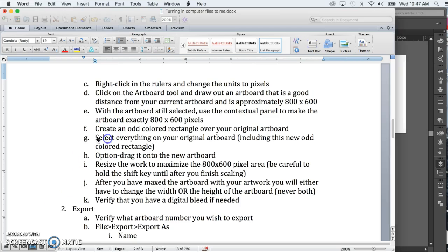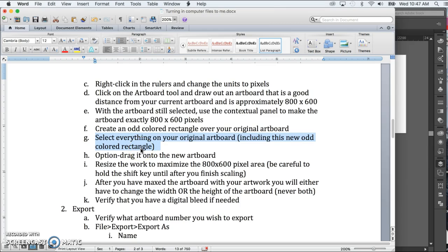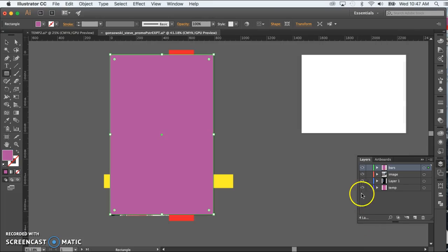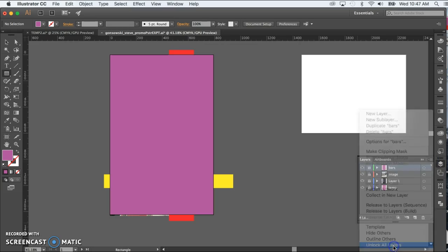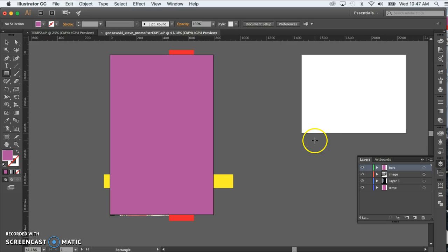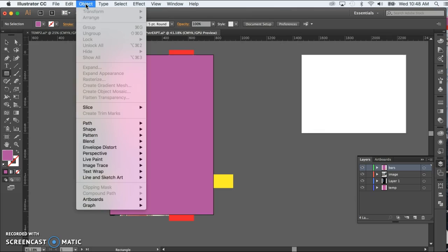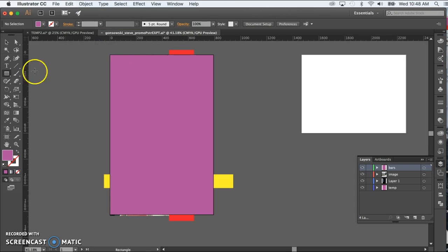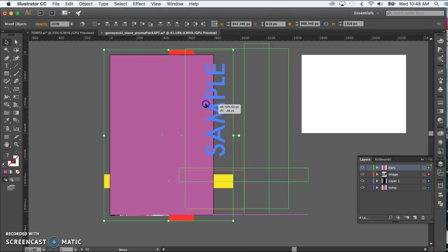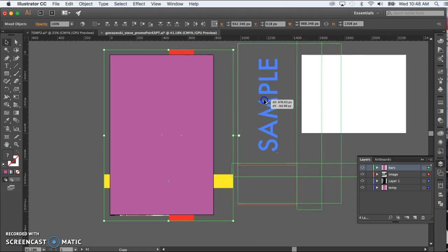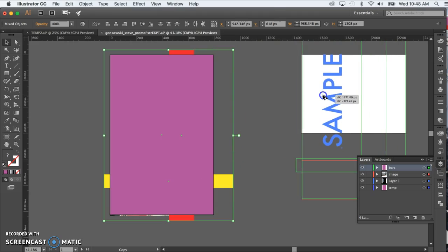And we want to select everything on our original artboard, including this new odd colored rectangle. And then option drag it onto the new artboard. So before we can do that, we need to make sure that no layers are locked. If they were, we just simply go to this drop down here and unlock all layers. Look for any sub items that might be locked. In that case, we can go to object. And if unlock all were available, not grayed out, we could select that. But in our case, we know that being grayed out, there's no sub items locked. We select everything here. We click and drag, but we also hold down the option key so that we're making a copy.